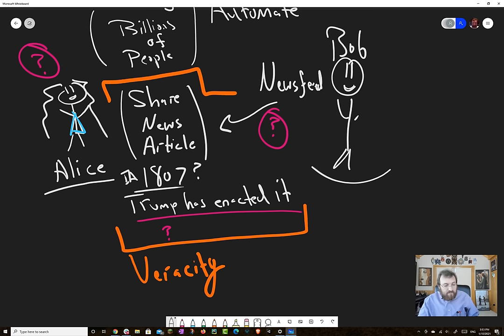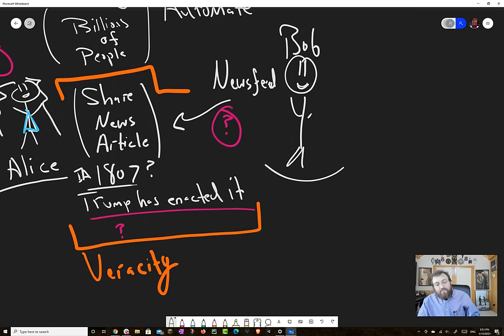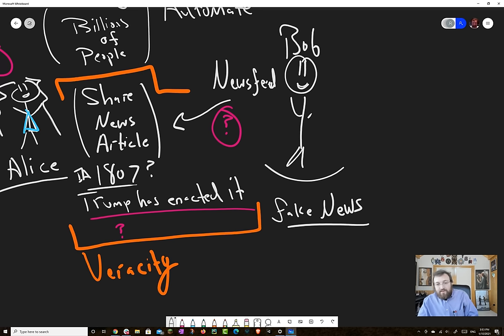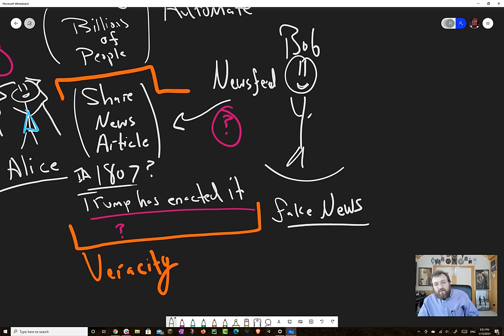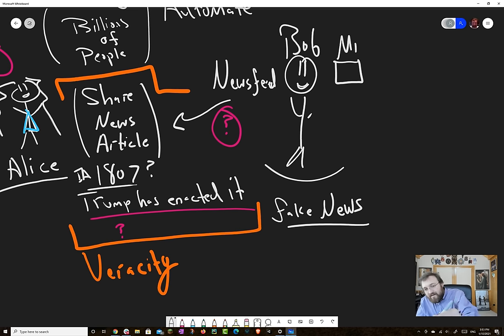So unless he has a lot of knowledge about Alice, is she a conspiracy theorist? Is she a very discriminating in the things that she shares? Basically, he's not in a position just on the origins of who shared it to know if that's credible. And if the article is written in a certain way, and maybe come from a somewhat credible source, perhaps he's inclined to believe it. So this is kind of the propagation of fake news. And it can be indeed weaponized.